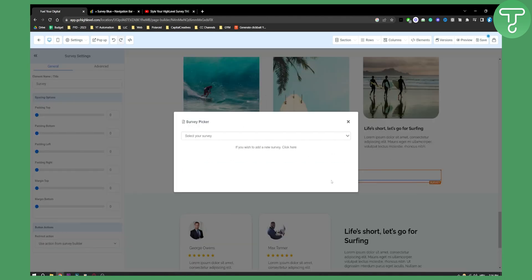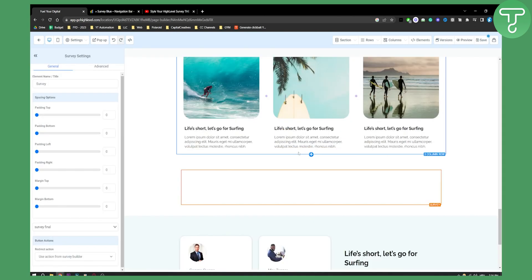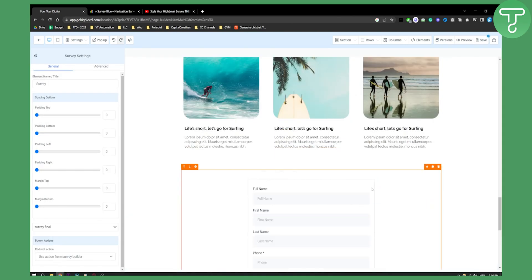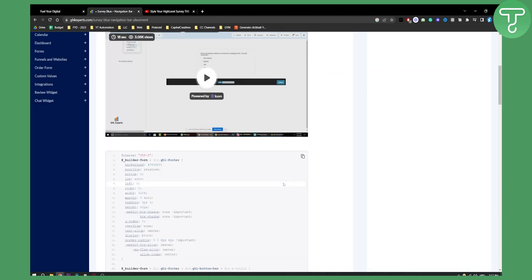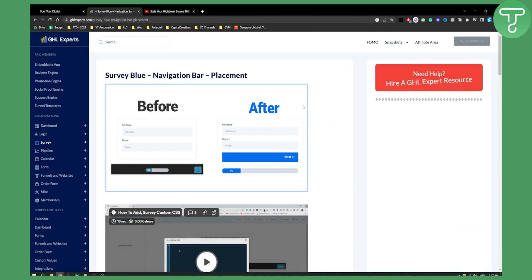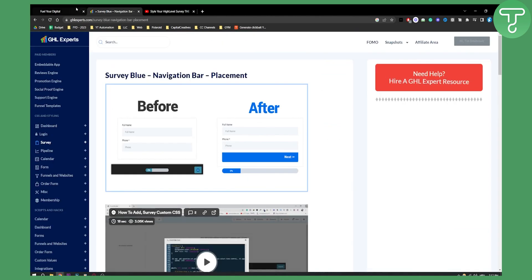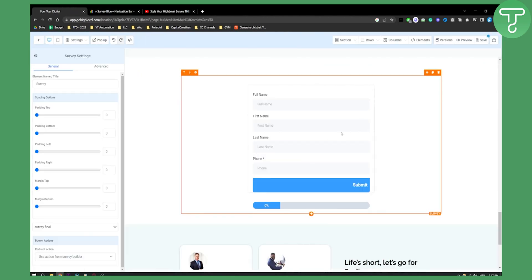We can select Survey Final. As you can see, this is how the survey will look - really awesome and sleek with the blue color styling from the code we added.